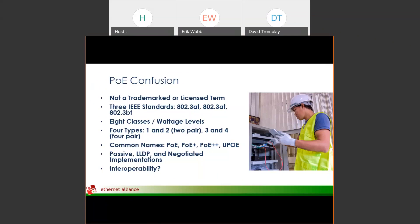There's a bit of confusion in the marketplace around PoE technology. With IEEE standards, we released three different standards for Power over Ethernet. First was IEEE 802.3af, released in 2003, focusing on a two-pair Power over Ethernet system up to a maximum of about 15.4 watts. Then in 2009 we released IEEE 802.3at, again a two-pair system, growing the wattage up to about 30 watts. Finally in 2018 we ratified 802.3bt.